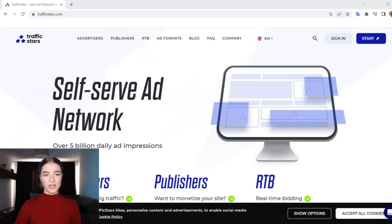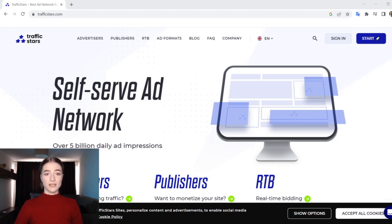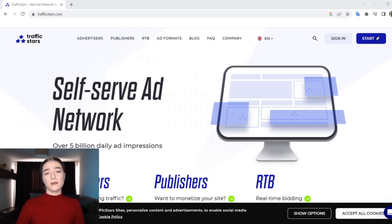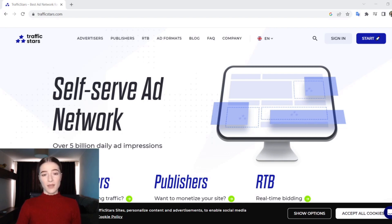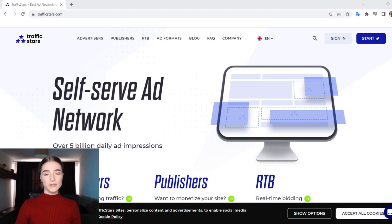Hi everyone, welcome to our channel, welcome to World of Apps. In this video we will discuss about Traffic Stars and how this self-serve advertising network works — some pros and some cons, some things about their conditions, payments, and many more important subjects. If you found this video useful, you can like it and subscribe to the channel. Let's get started.